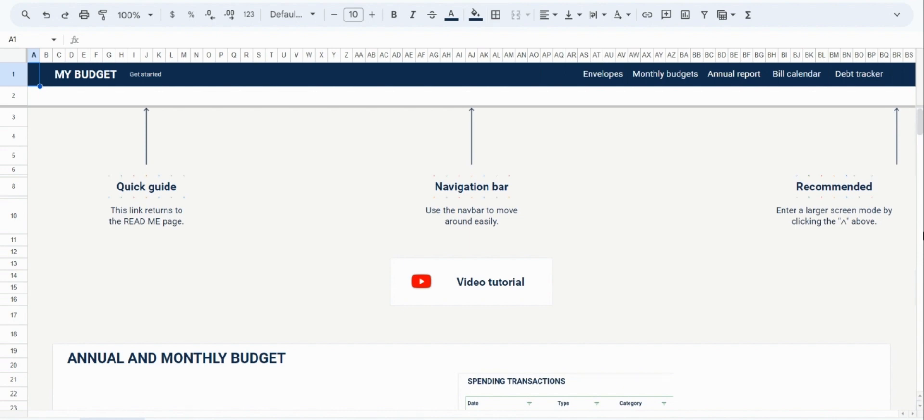Okay, so getting started. So when you open the spreadsheet, you'll find yourself on this readme page, and there are a few key components that I'd like to mention while we're here.